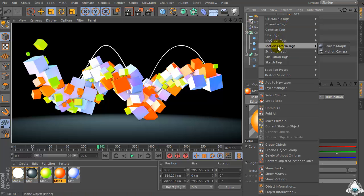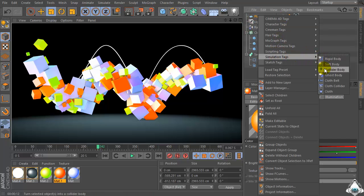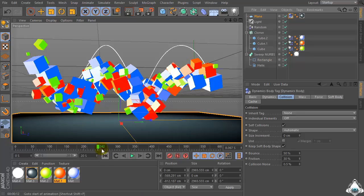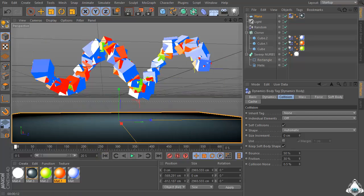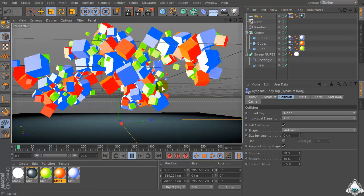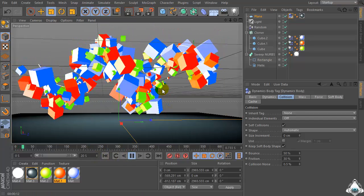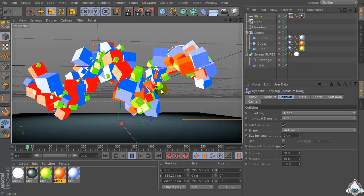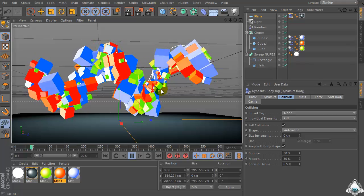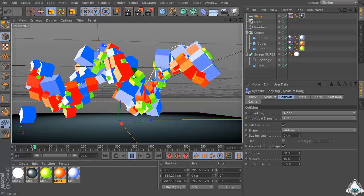Okay, now right-click simulation tags and set collider body on the plane.